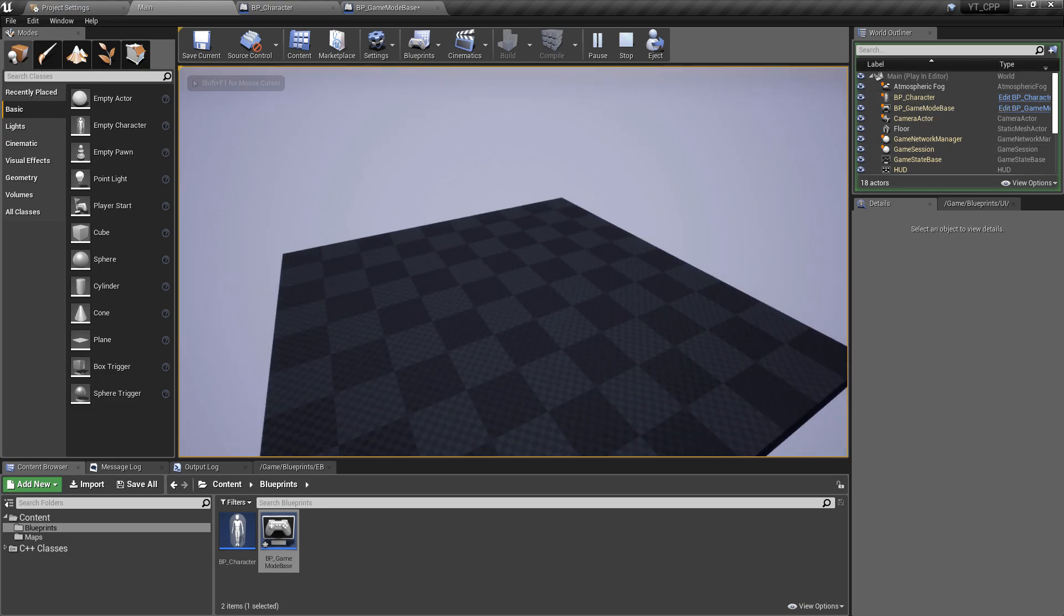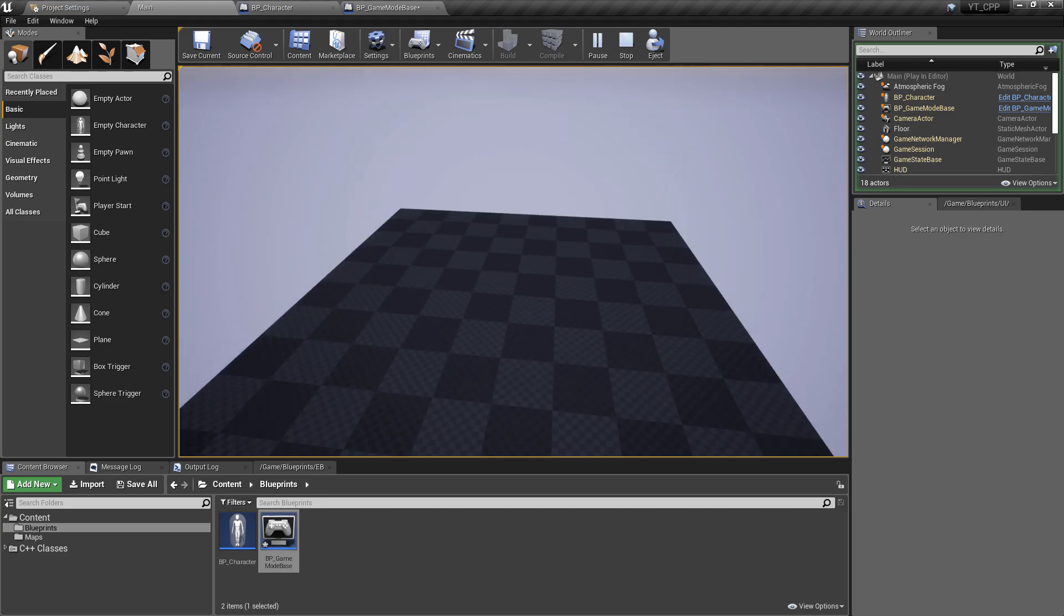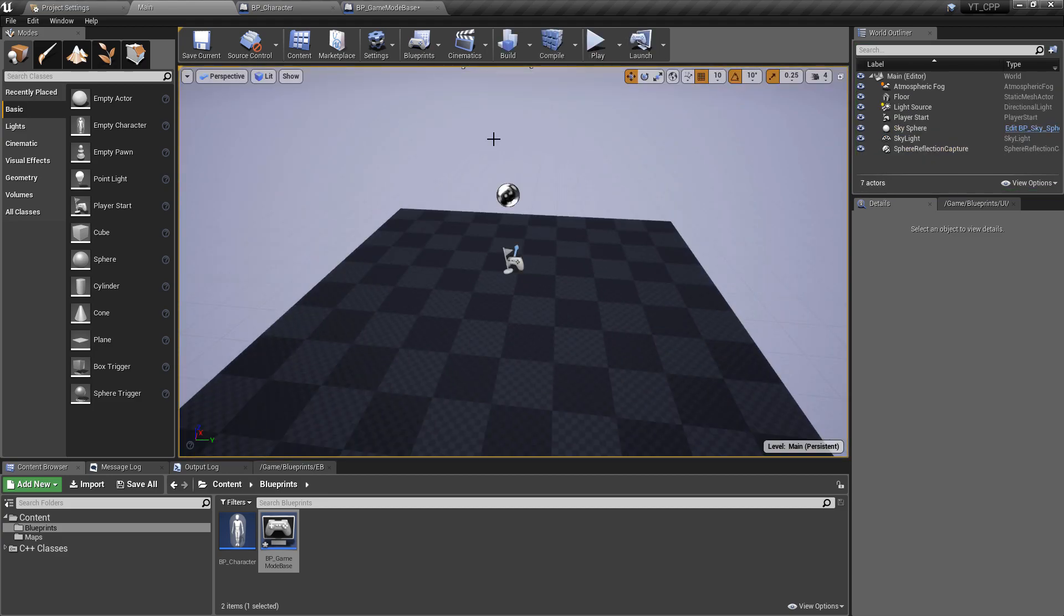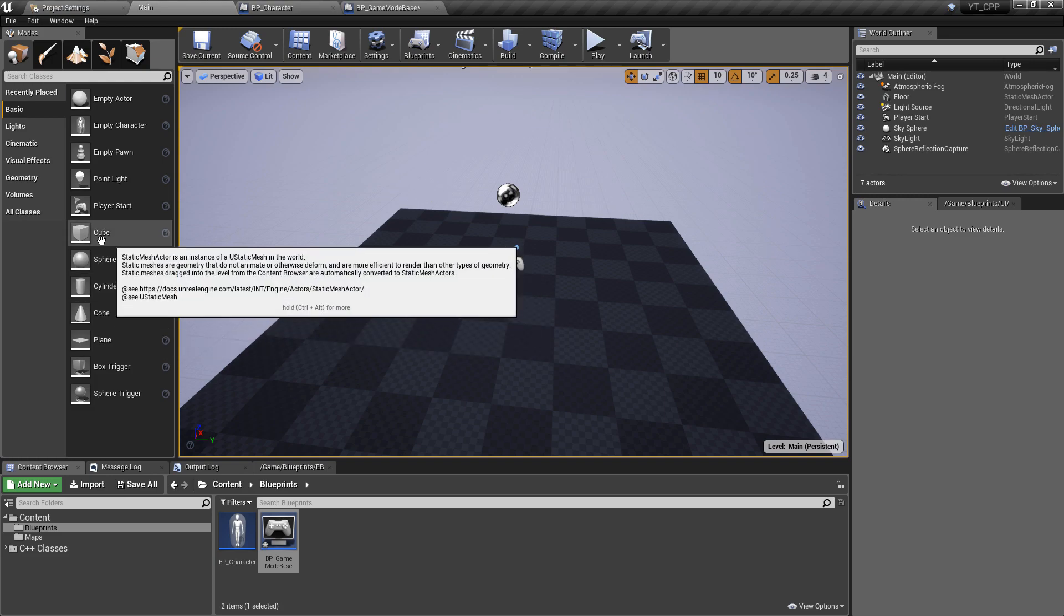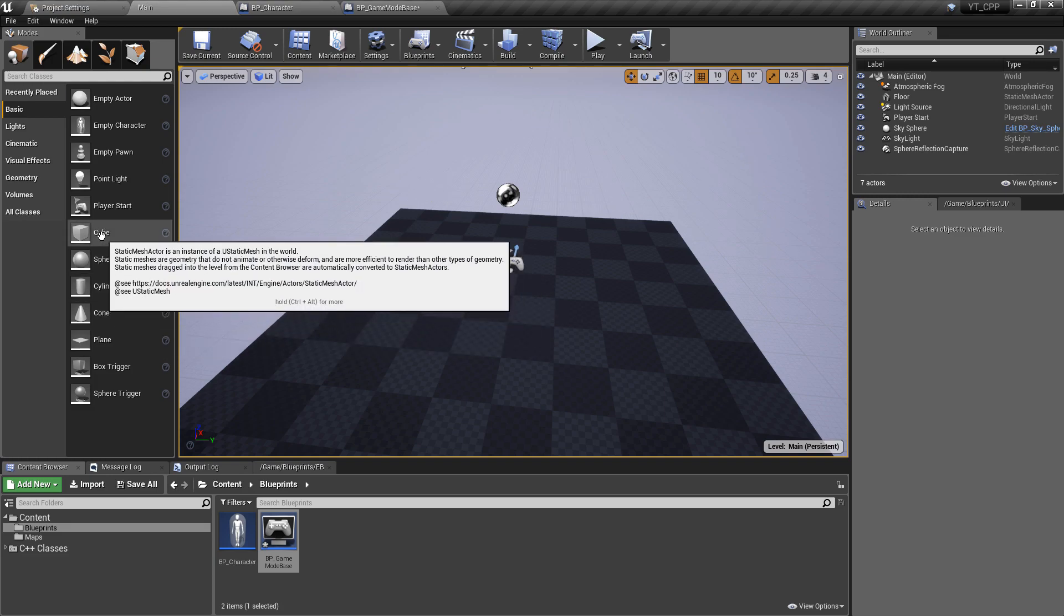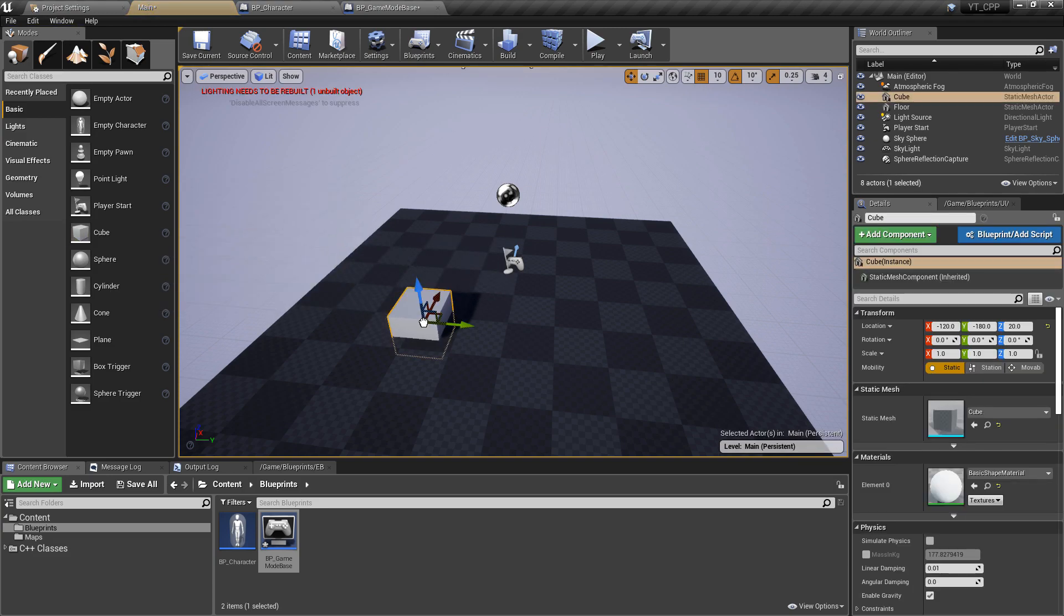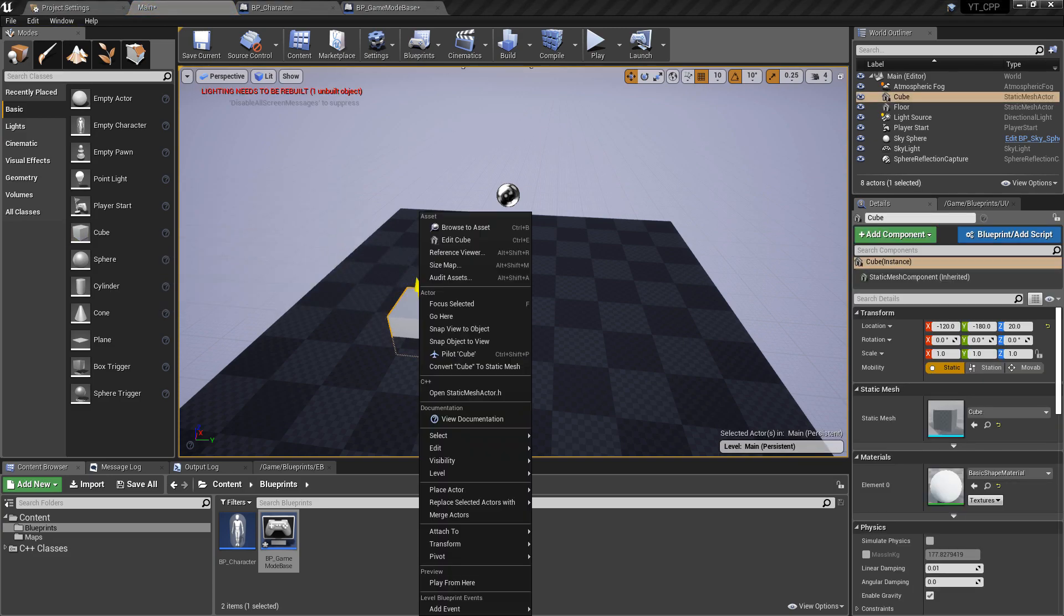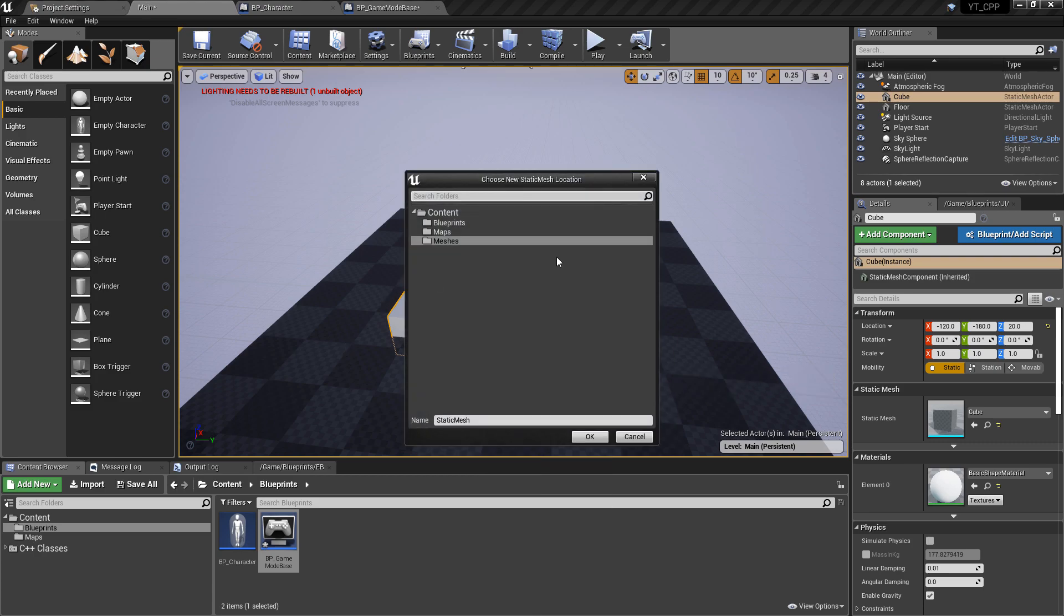For the static mesh, if you've watched any of my other tutorials you'll see that I like this approach just because everyone can follow along. To get a visual representation for the character, we're going to drag in a cube, right click on the cube, and convert it to a static mesh.